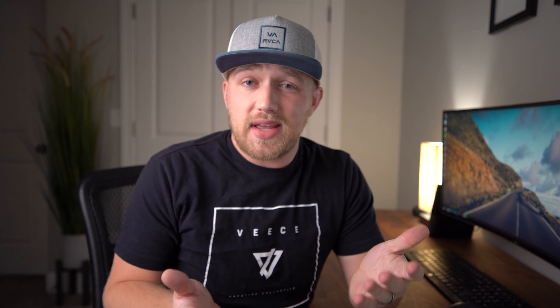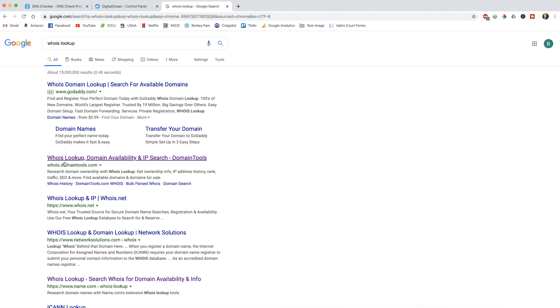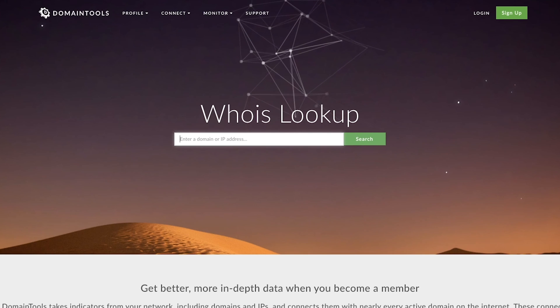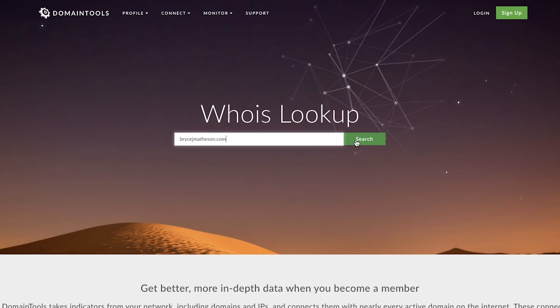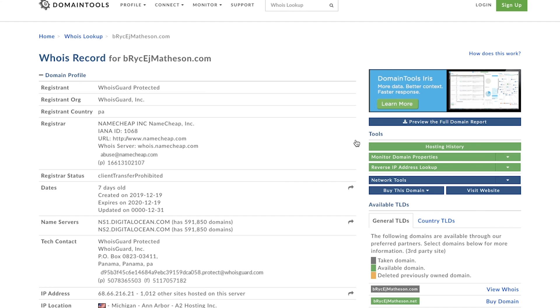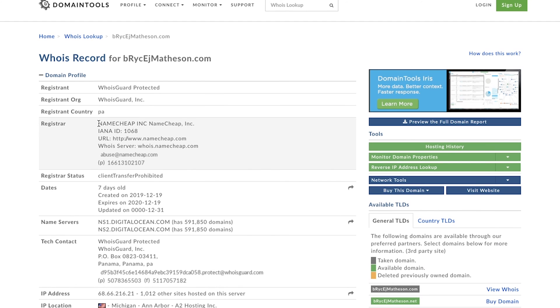If you're curious and don't know where your name servers are pointed — or maybe you have a client who says they want to use your hosting but doesn't know what's up with their domain name — it's really easy to find out. Just type in 'whois lookup' and click on any of the results. Let's type in BryceJMatheson.com and do a search. It's going to do a lookup on that domain name. We can see that my domain name is registered with Namecheap — that's who I bought the name from.